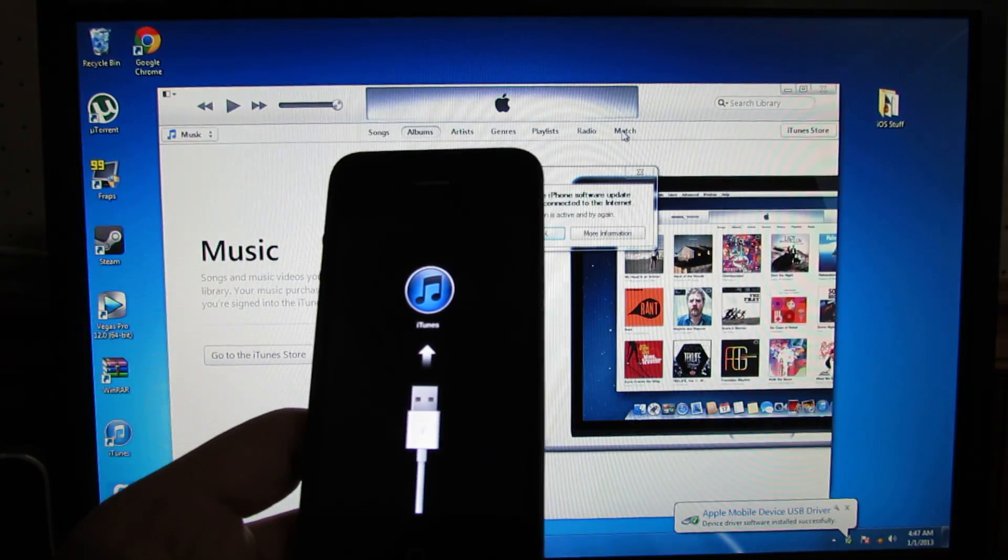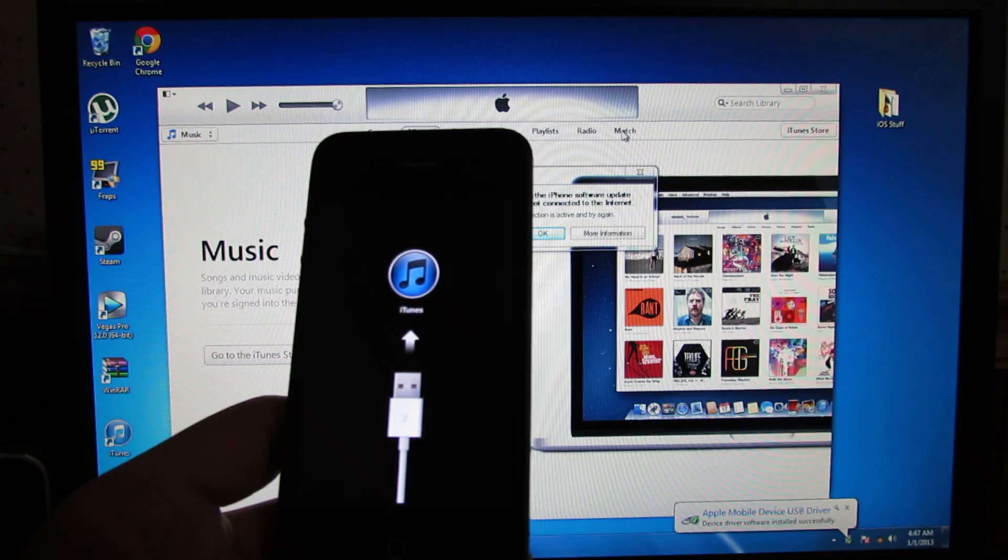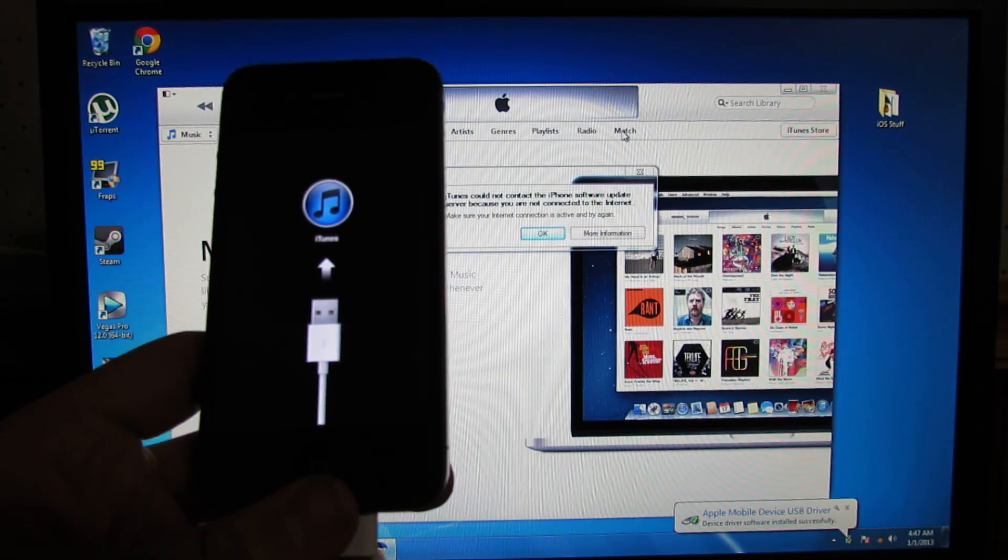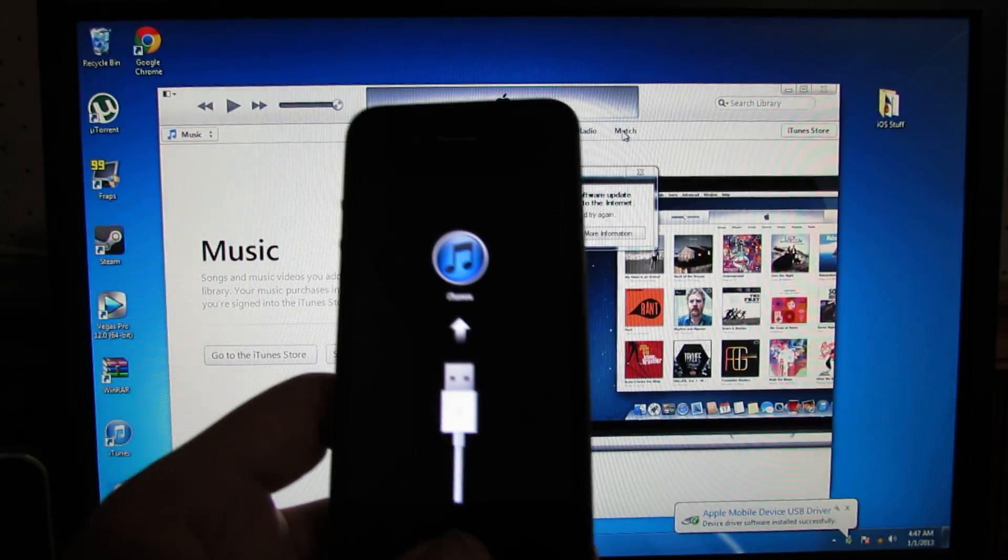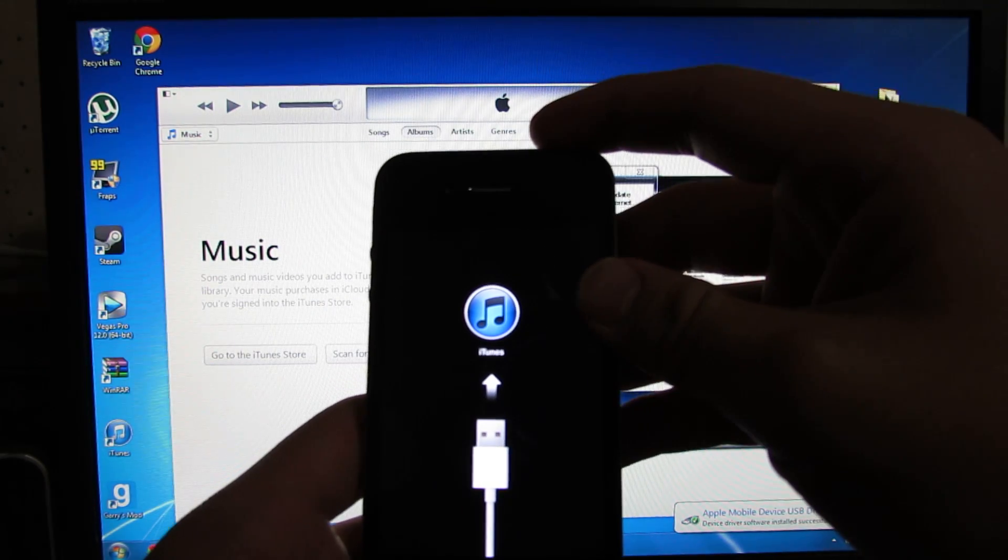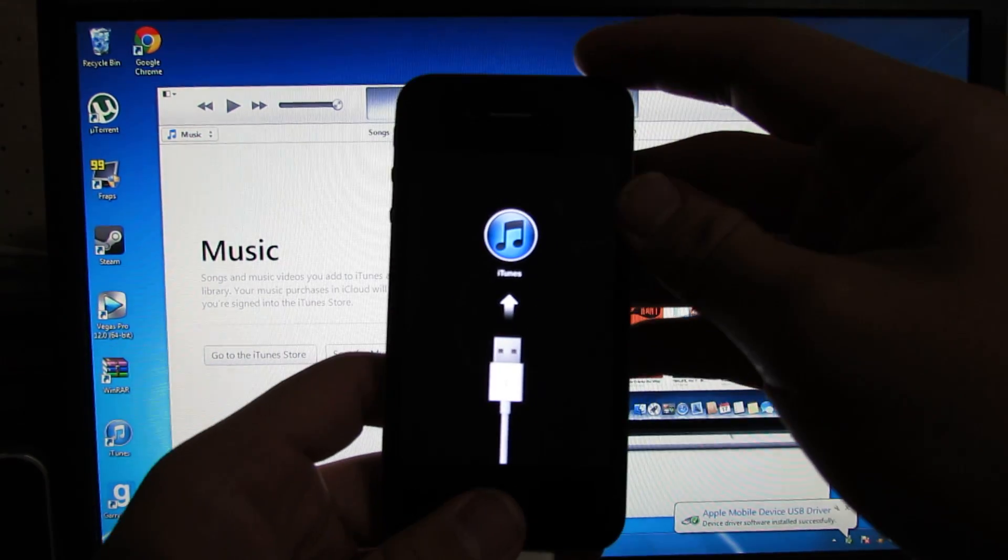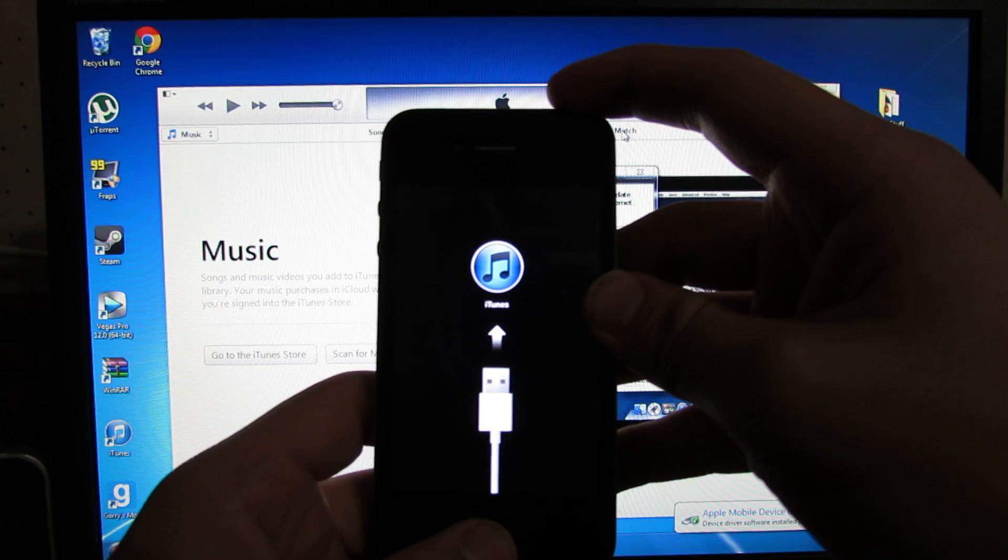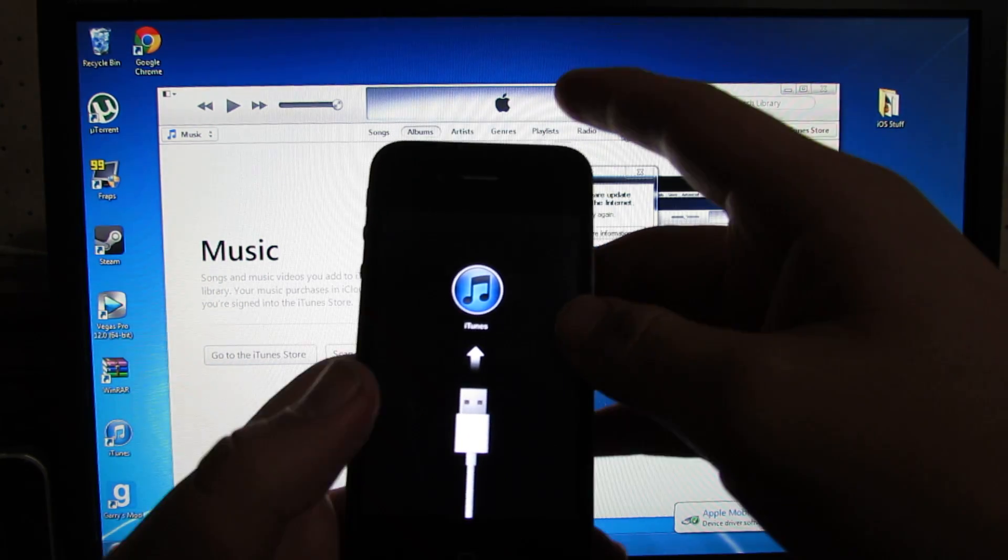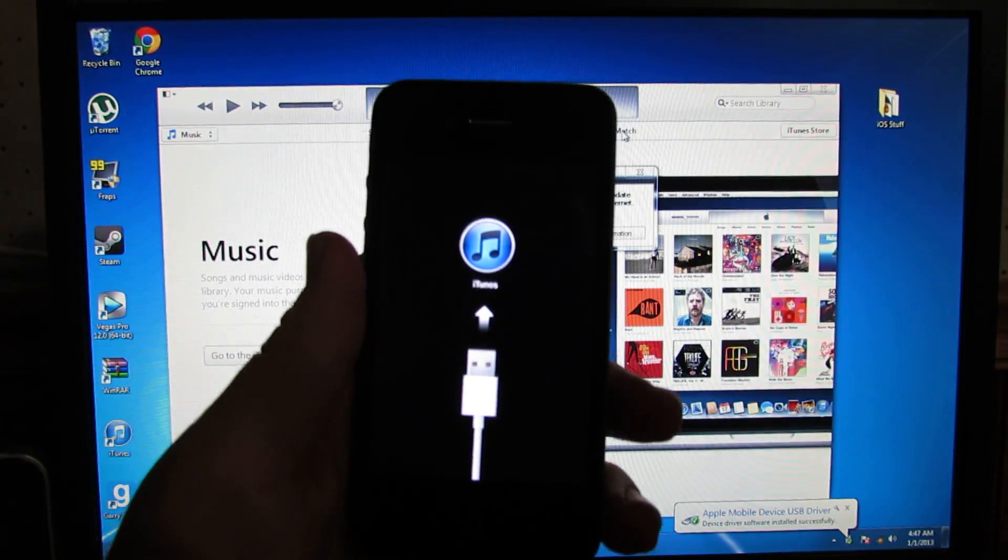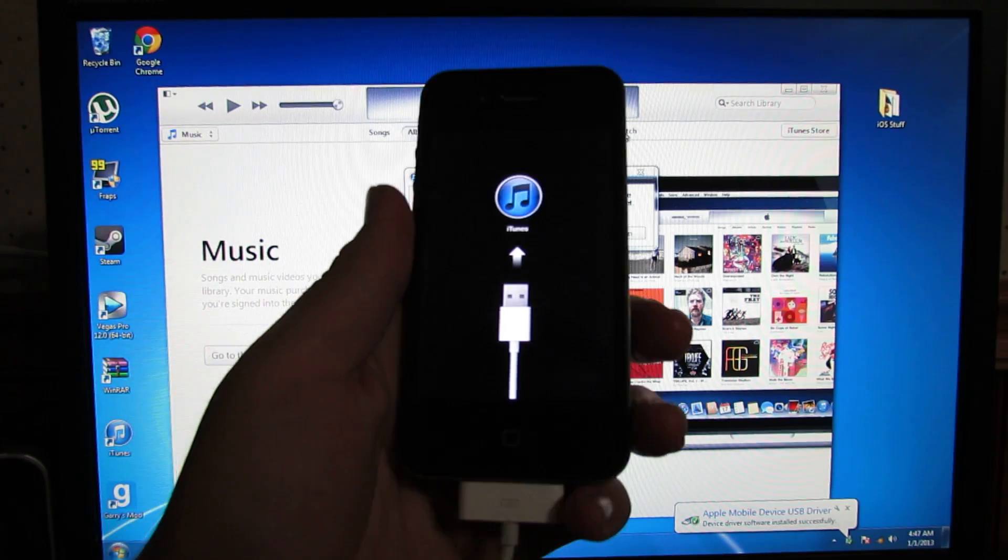And then you should be in recovery mode. To get out of recovery mode, you would need to hold the power and the home button simultaneously until the device turns off. Then you let go of the buttons and it should start back up normally.